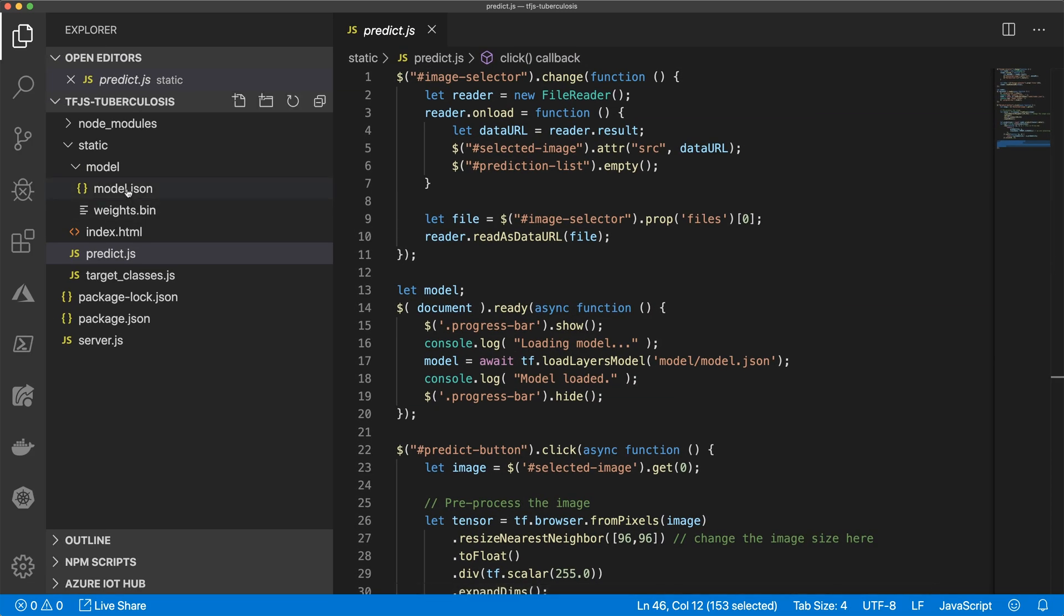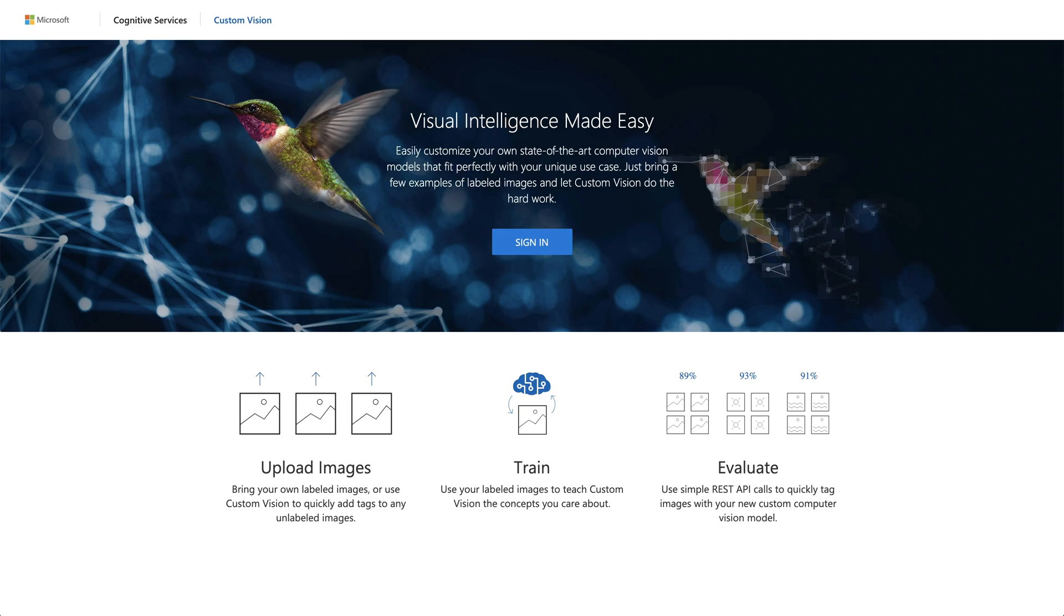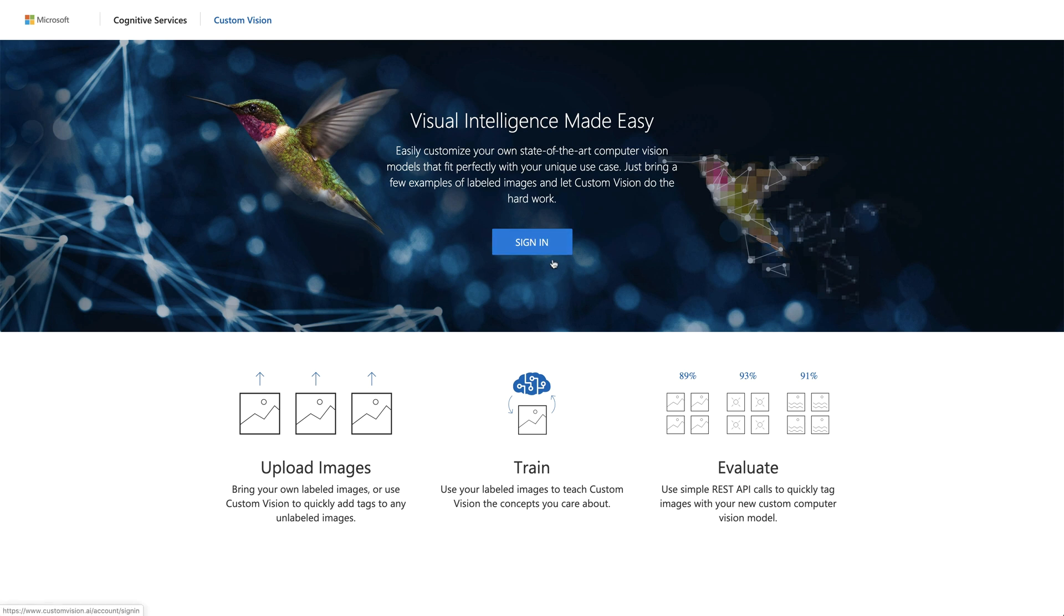But again, training such a model might be pretty complex doing that in Node.js with defining the structure of the model and so on. That's why I would like to show you another option. In this case, the customvision.ai service, which is at least for getting started free of charge. And if you create more complex models, use it in production and so on, then this starts costing some money. Well, let's start with a free version.